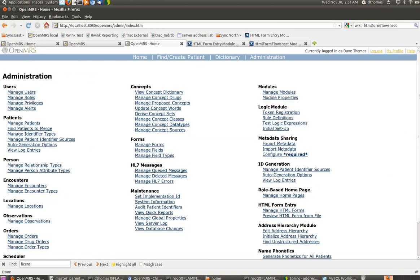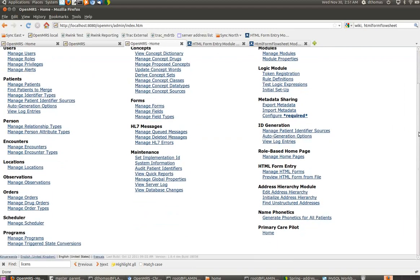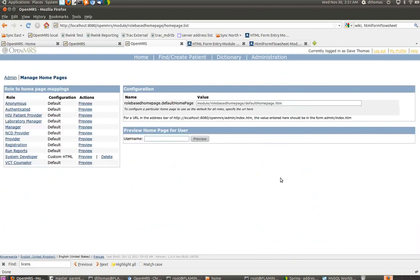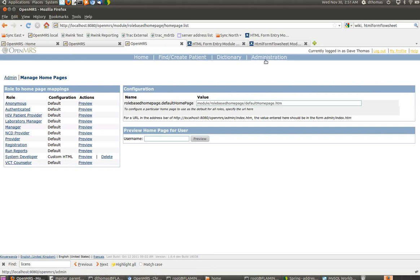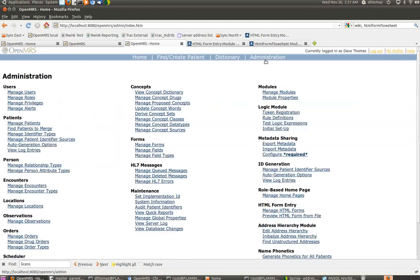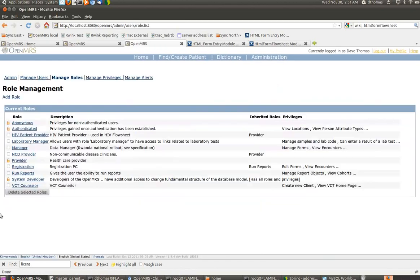The role-based homepage is a module that allows you to assign a homepage, which is where you go when you click home up here, based on the role of the user who's logged in. I've created a homepage for the sysdev role here. In terms of how you would use this clinically, you'd go under Administration, Manage Roles.